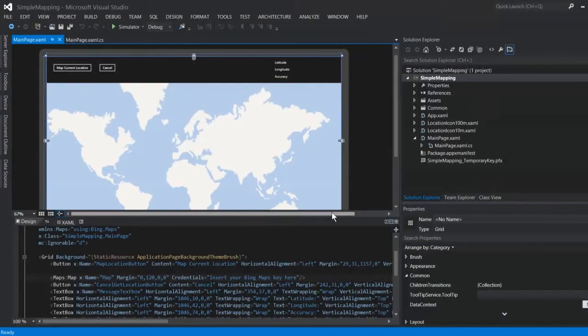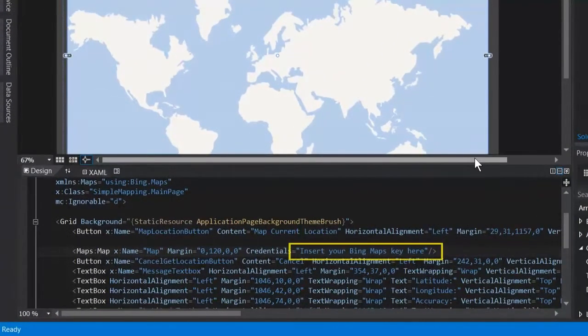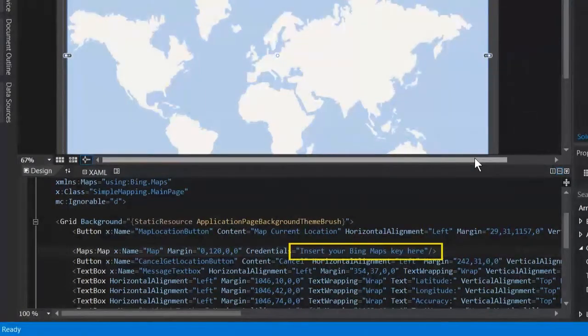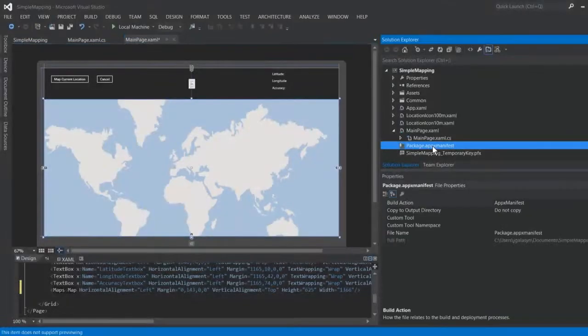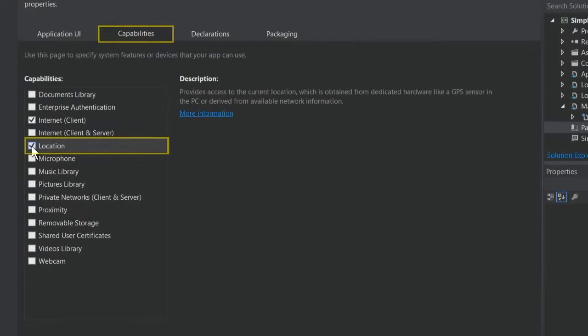Insert the app key you obtained earlier at the Bing Maps portal into the map control credentials. Be sure to enable the location capability in the app manifest file.